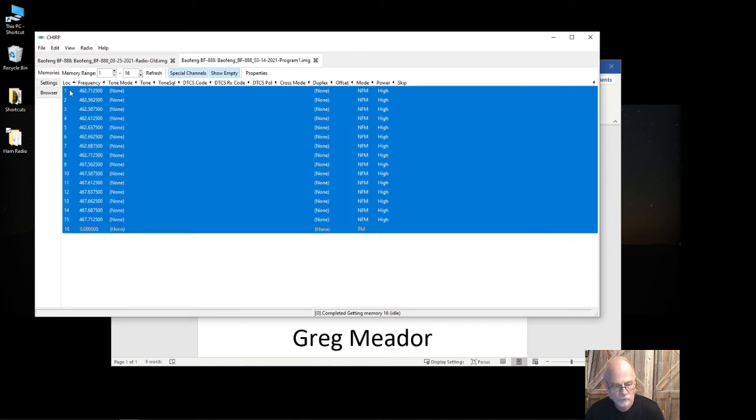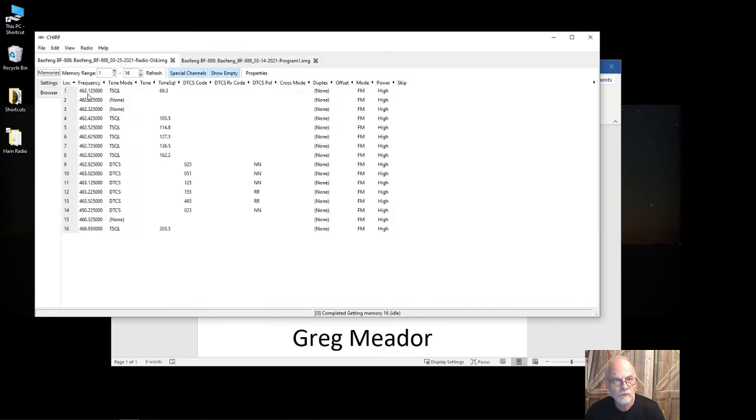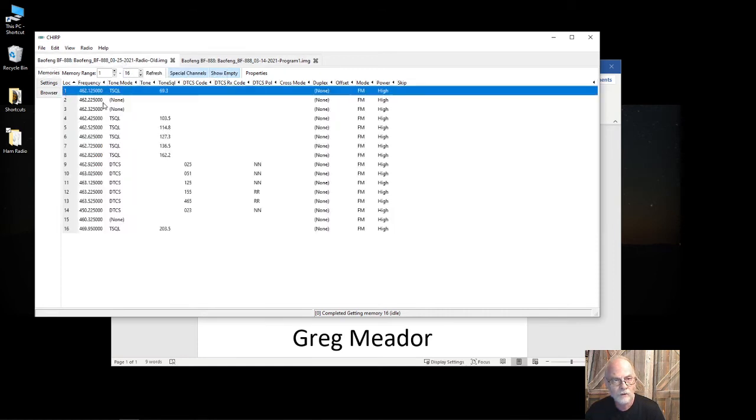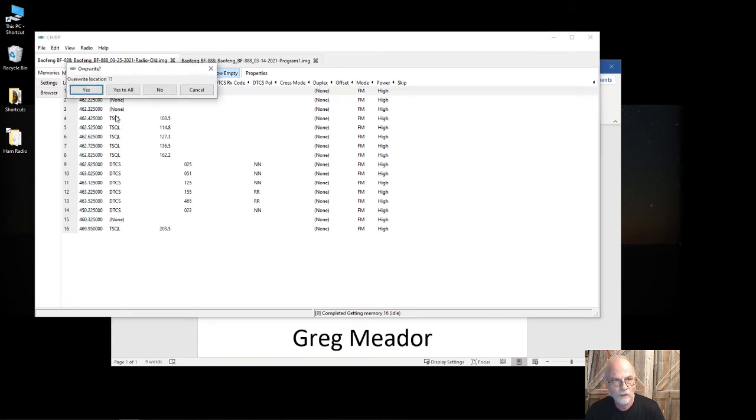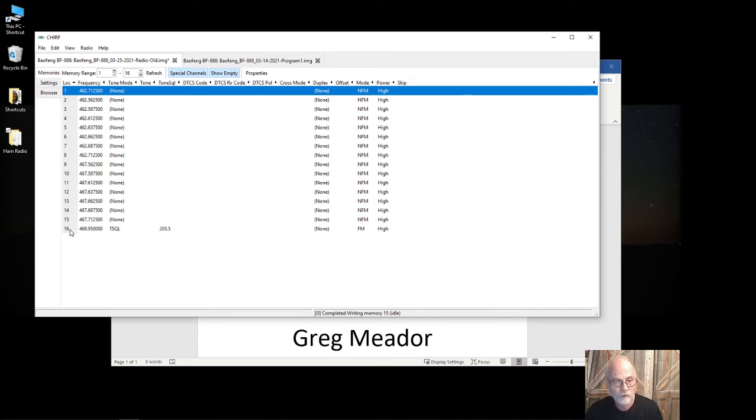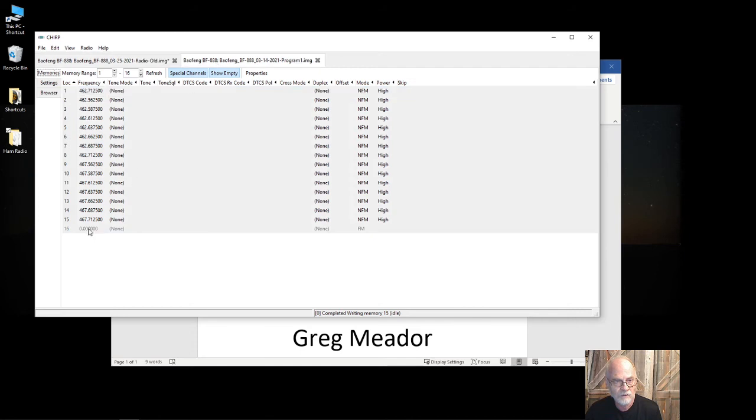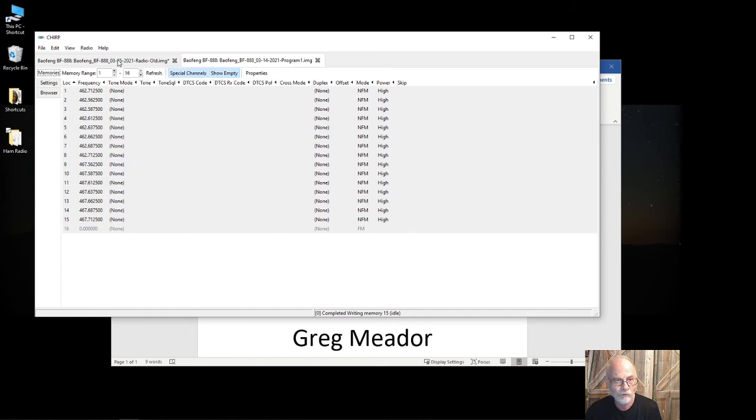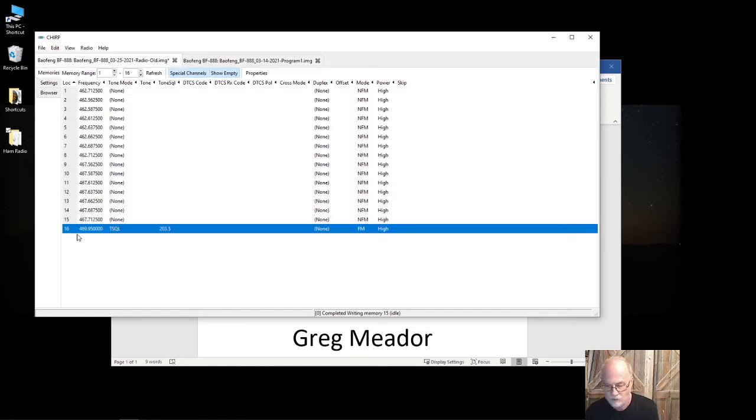I'm going to come back over here to what I read in from the radio, click on location one, hit Control-V, say yes to overwrite the location. You'll notice it did not overwrite memory location 16. The reason is it's actually blank in this other config. I didn't need it—there were only a certain number of frequencies and I didn't need it.